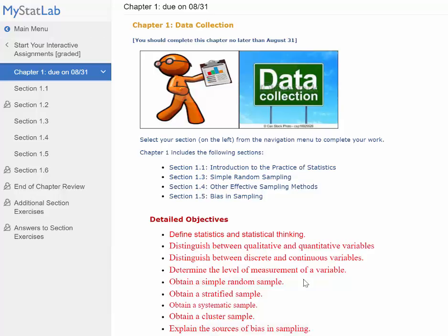Then you're going to learn about sampling techniques — why we sample in statistics rather than study the entire population. There are four types: simple random sample, stratified sample, systematic sample, and cluster sample. On the test, I'll give you a scenario and ask you to identify which type of sampling it is. At the very end, you'll learn about sources of bias in sampling, which will make you more suspicious of ads and commercials you see.